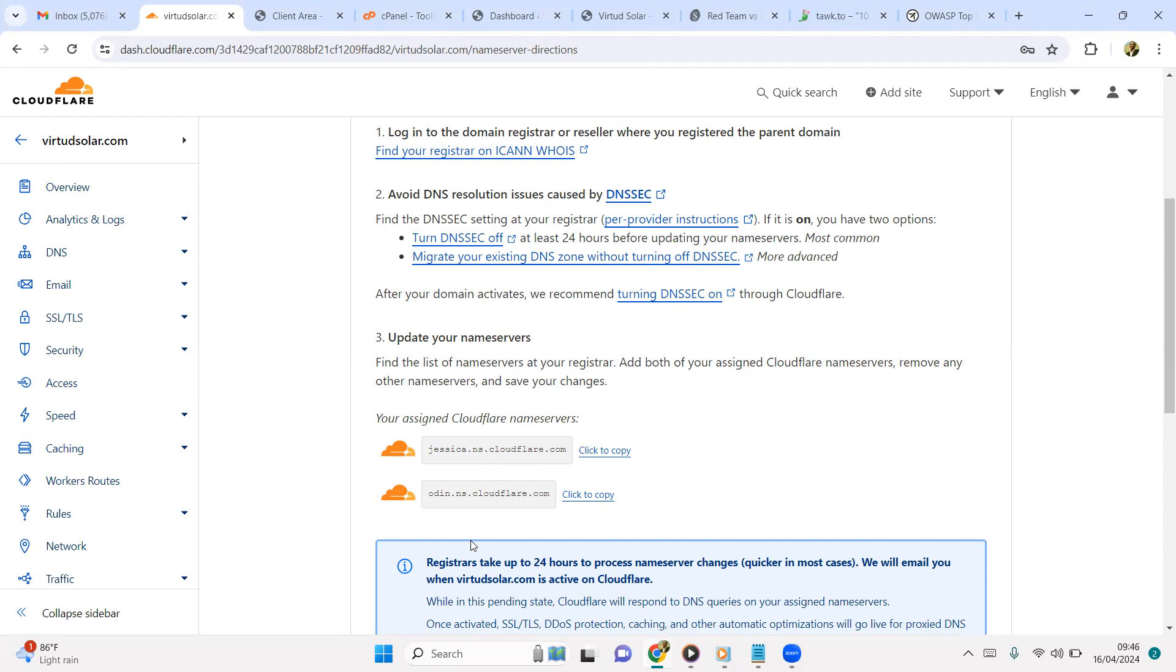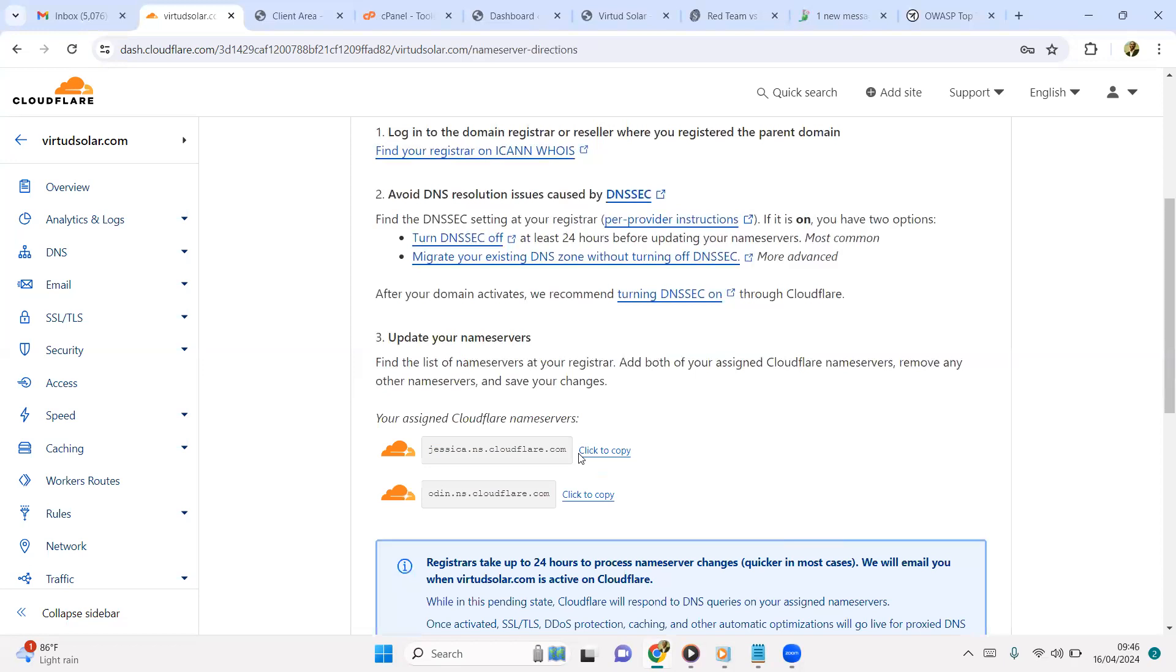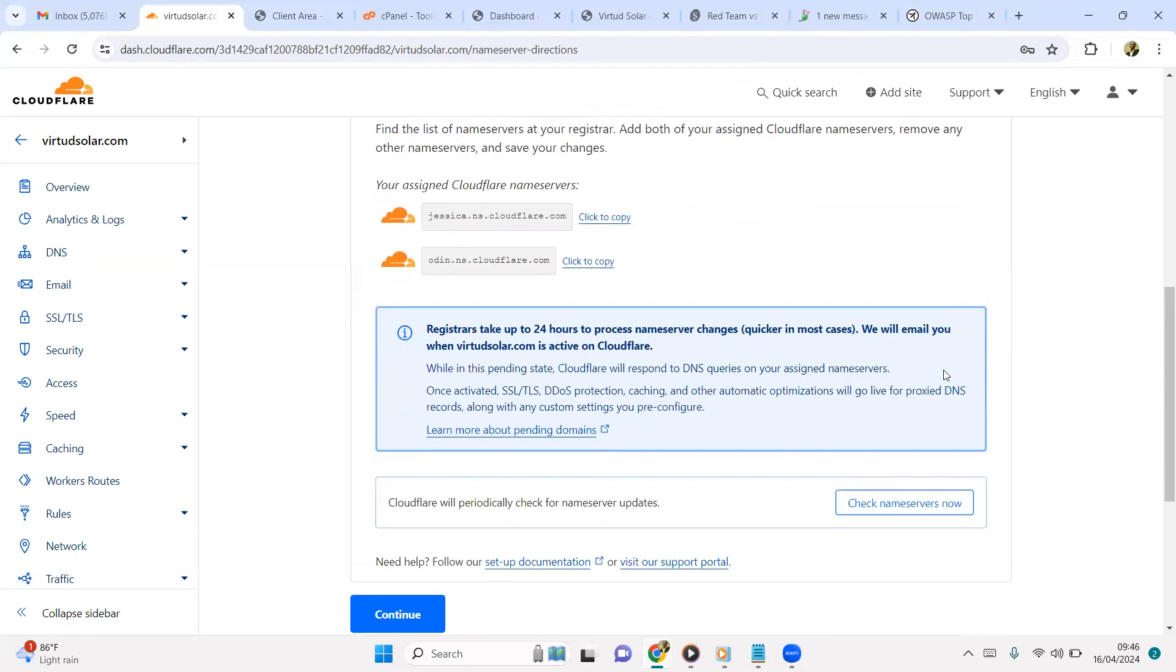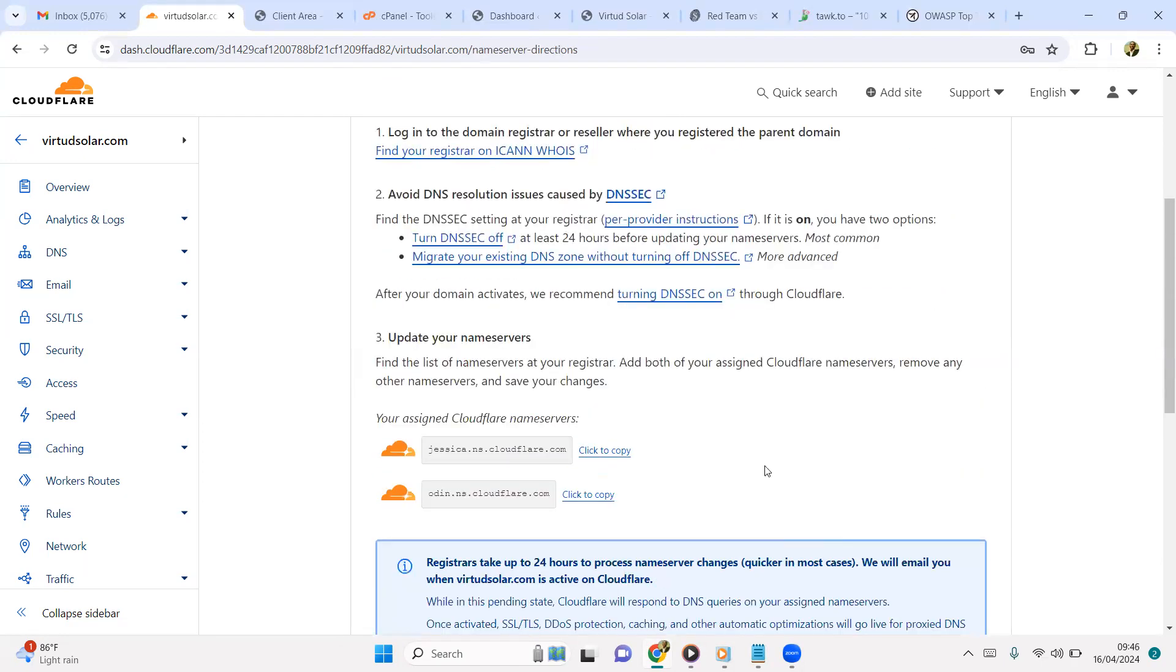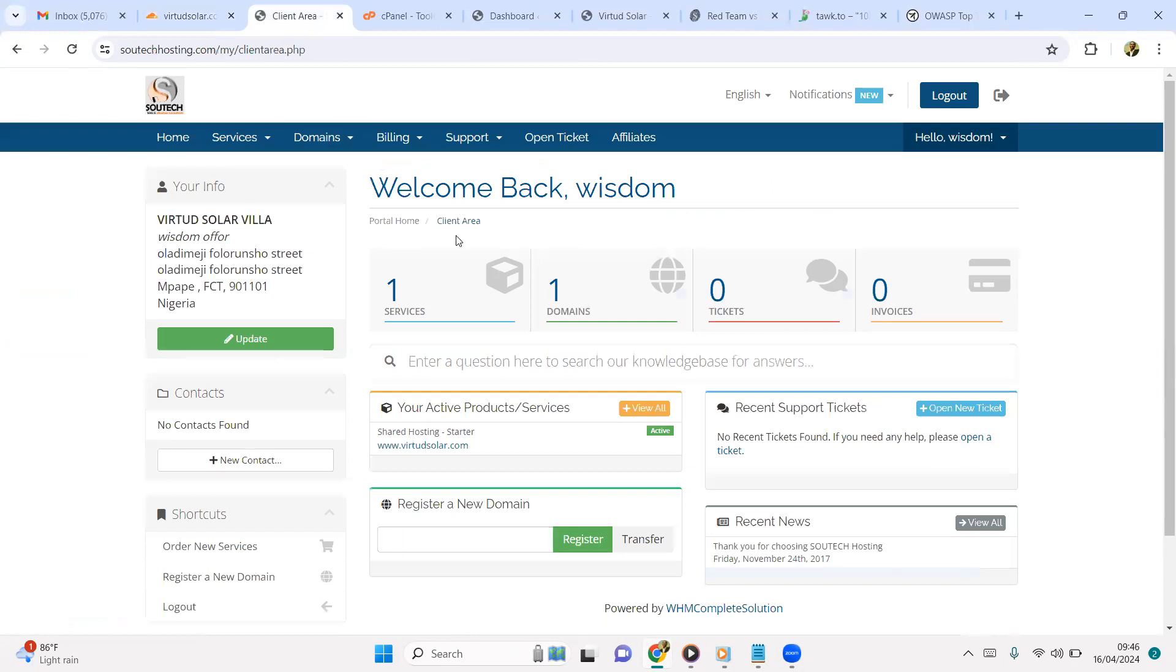So that within some minutes or moments, or maximum 24 hours, it can map my website to the Cloudflare service. Once that successfully happens, automatically my website will now be pointing to Cloudflare service instead of SouthTech hosting service, and thereby Cloudflare will be giving me SSL and also additional CDN and Distributed Denial of Service protection. So I will copy these two names and keep them somewhere and go to my host and add them.